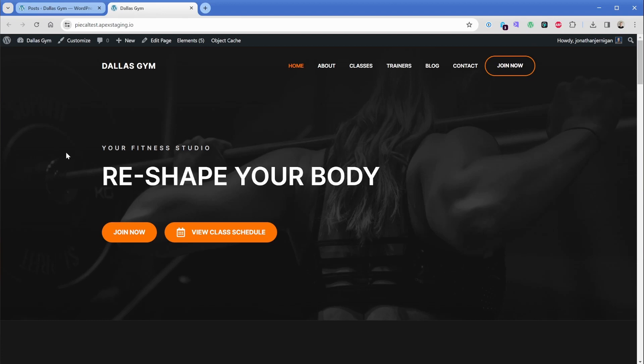Hey, my name is Jonathan from the Pi Calendar team. And in this tutorial video, I'm going to show you how you can add a class schedule for your gym website in WordPress in just a matter of minutes.